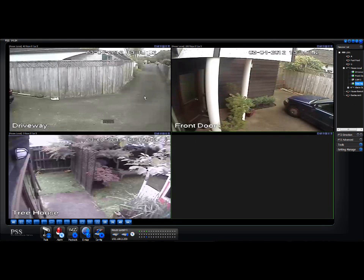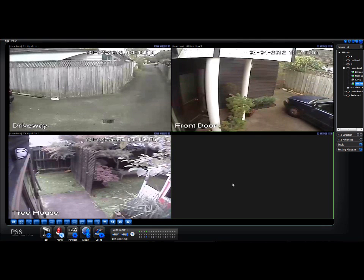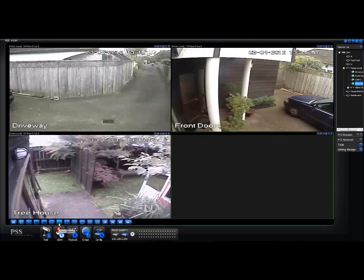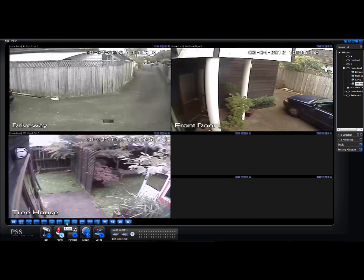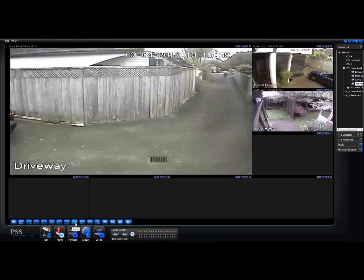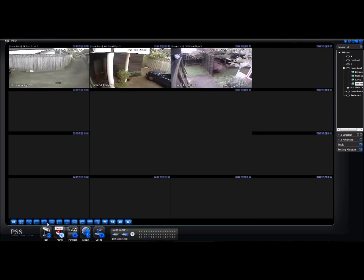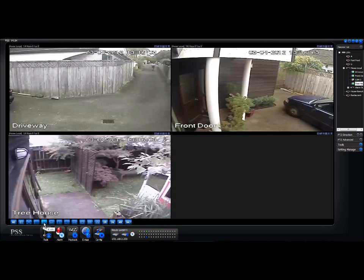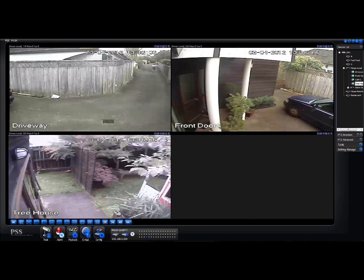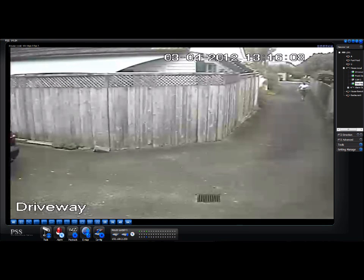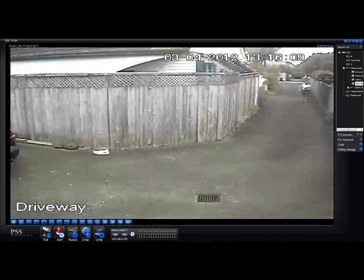You'll notice the screen is split into four boxes. You can change the configuration by clicking on any of the little icons down the bottom left. We'll go back to four. Now we have someone walking up the driveway.